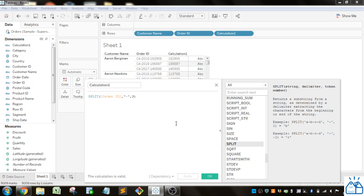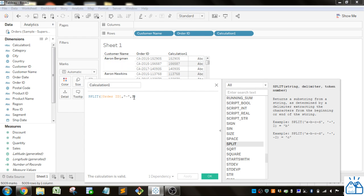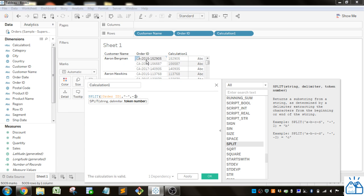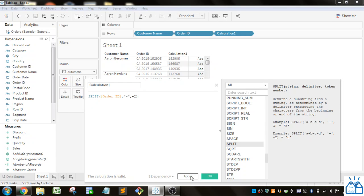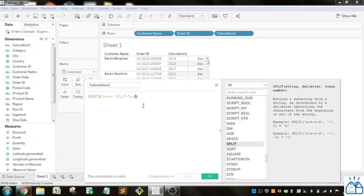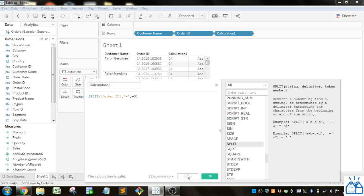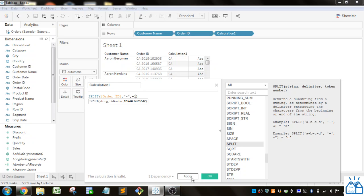With the SPLIT function, you also have the option of counting from the end, like you did with the RIGHT function. If I put in negative 2, it goes negative 1, negative 2—that's the second one from the right. Let's apply that, and you can see I got 2015. If I wanted the third one from the right, I'd put in negative 3. And if I wanted whatever the last one is, I can put in negative 1.